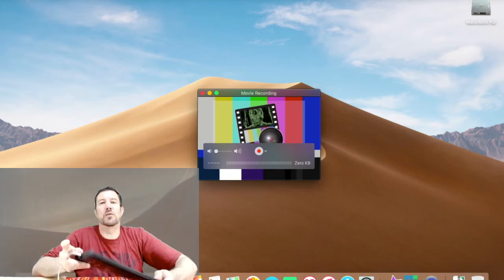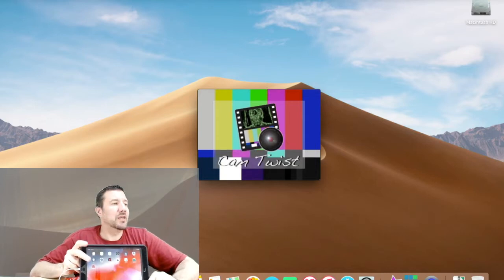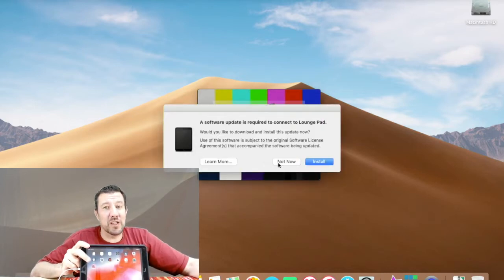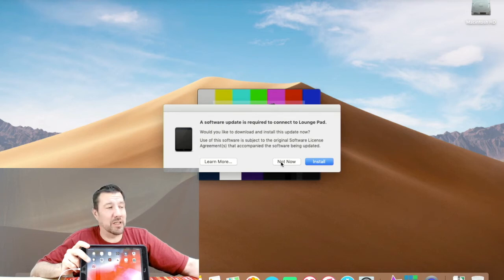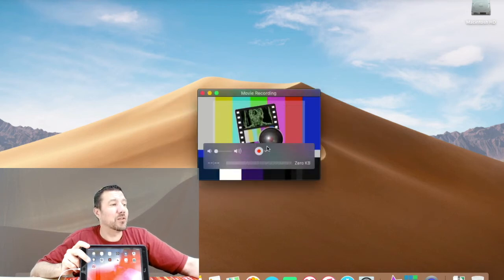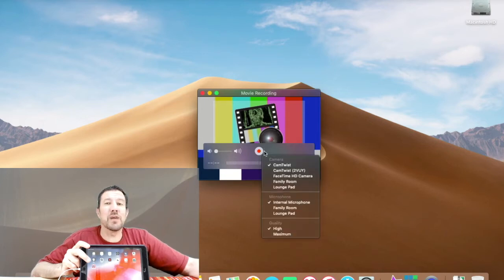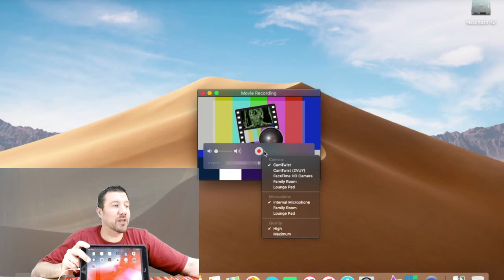It makes a ding. It's trying to get me to update the software which I don't want to do right now, so I'm going to say not now. It will probably ask me again. Now if you see on this menu we've got an added iPad option. I'm going to click on that.